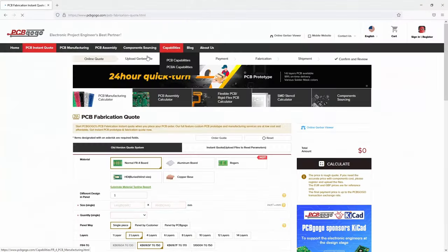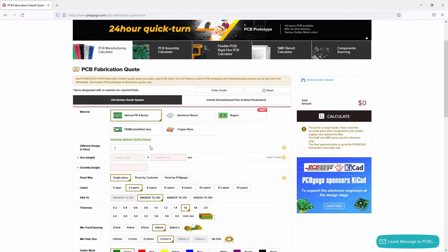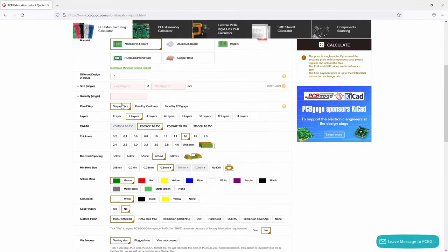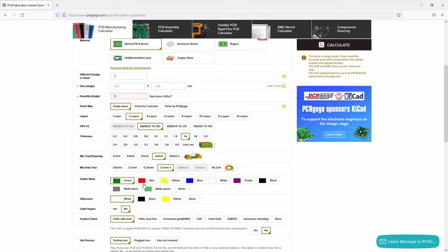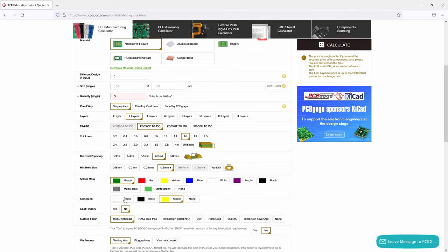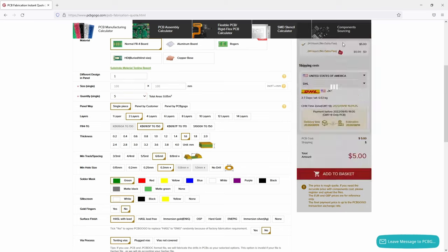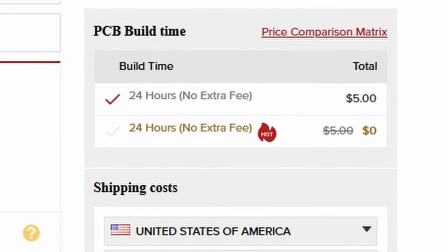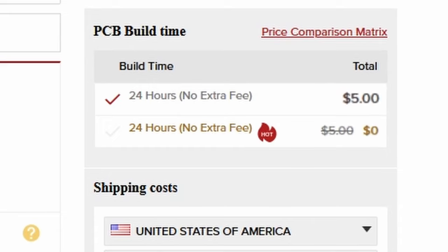Go to the order page on the PCBGOGO website and enter a size of 100x100mm. Select the desired number and optionally other parameters like the color of the solder mask and silkscreen. You get an offer immediately. Five double-sided FR4 boards cost only $5 and you can even get them for free. So check it out!